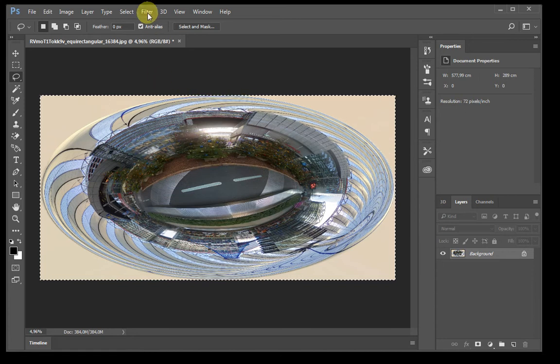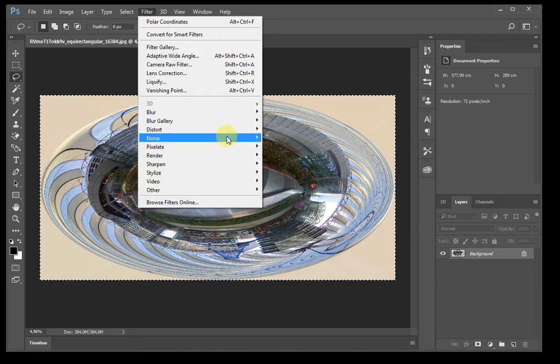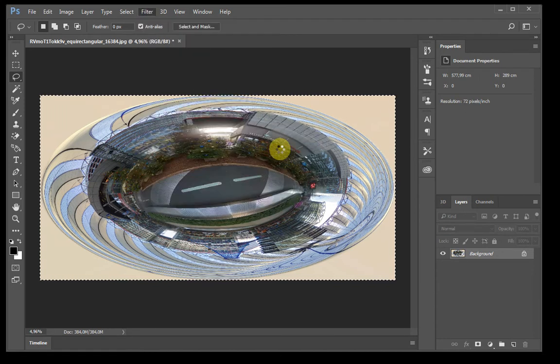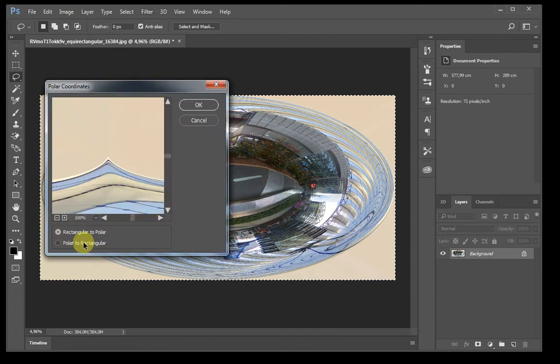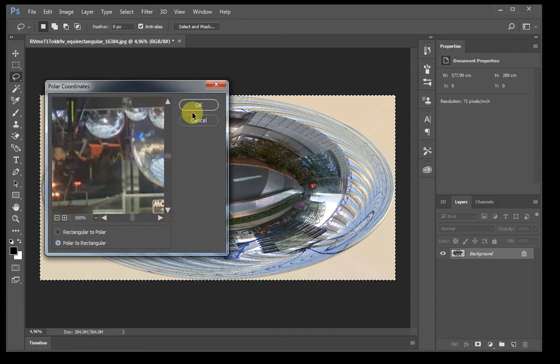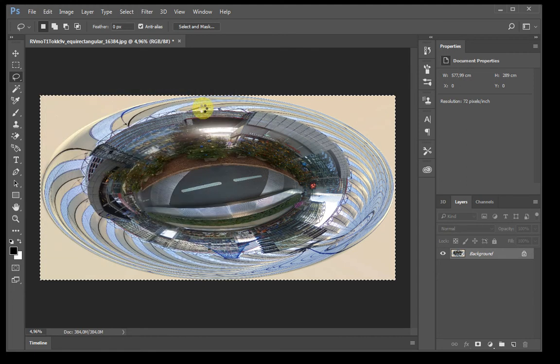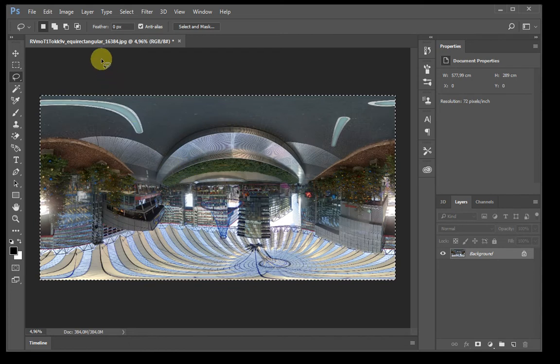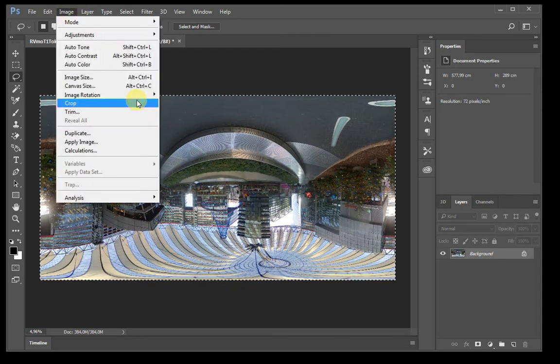Then we go back to filter, distort, polar coordinates. And we're going to convert it back to an equirectangular format. And now all we have to do is flip the whole image again.